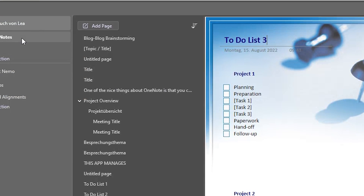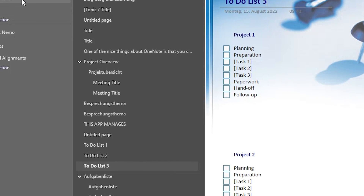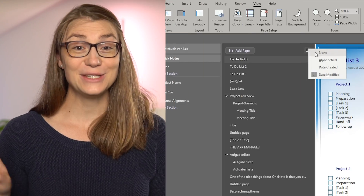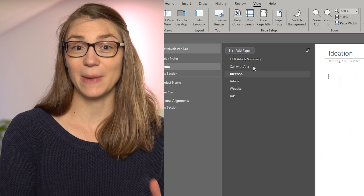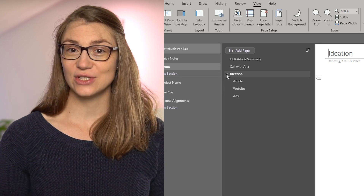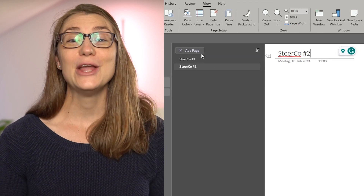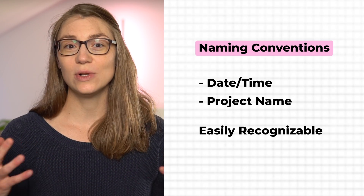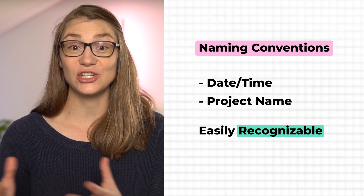Now that you have all your notebooks and pages in one place, it's worth organizing your sections and pages within the notebooks. Instead of just having a long list of pages without any structure, there are three main ways to do this. First, you can sort your pages alphabetically, by date created, or by date modified. Second, you can create sections and subsections by pulling one or several pages to the right while holding the left mouse button — there are two layers in which you can organize and fold sections in or out. Finally, you can better organize your pages by giving them proper names, for example by starting with a date or project name so you know which topic a page belongs to just by looking at its title.